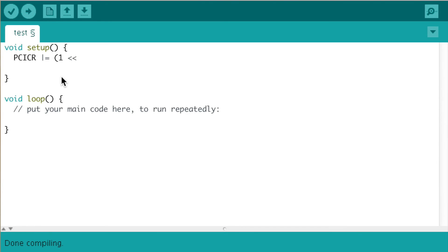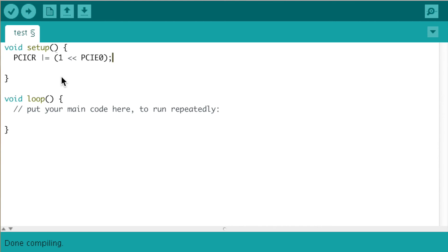This first line here will tell the pin change interrupt register that this code now contains an interrupt. We now need to define which pin on the physical board would cause an interrupt.